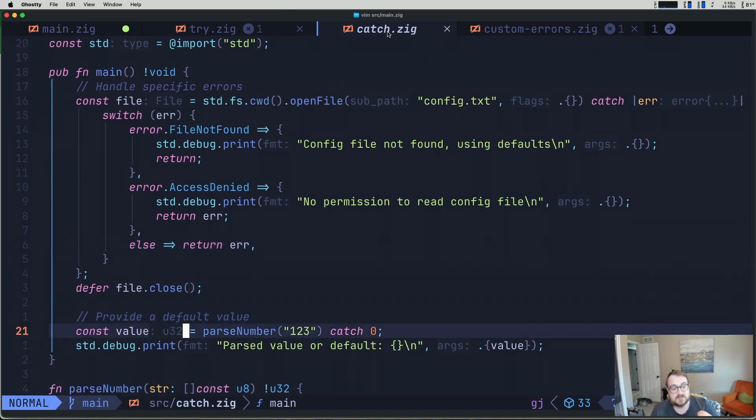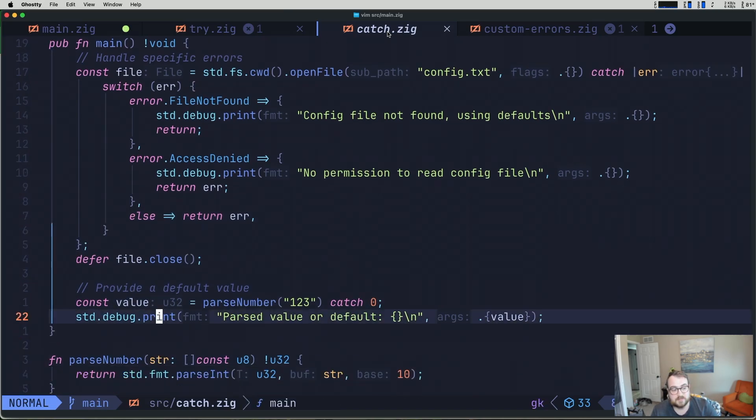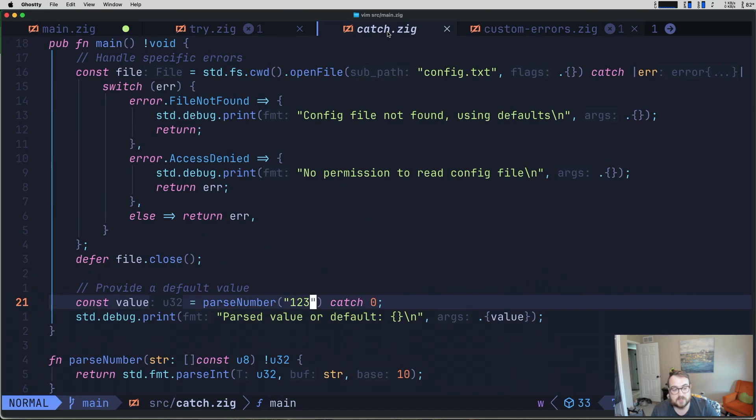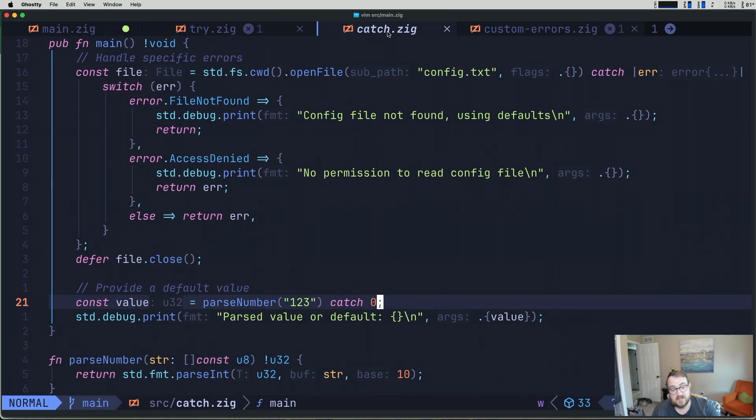You can also use catch to provide a default value. So maybe we're calling something like parse number one two three. And this can return an error. I shouldn't say throw because that's not the correct term. It can return an error. And if it were to return an error, we can catch that error and say, hey, if we get an error, just use zero instead. Hopefully this is all making sense. But if it's not, you might want to brush up on your basics.